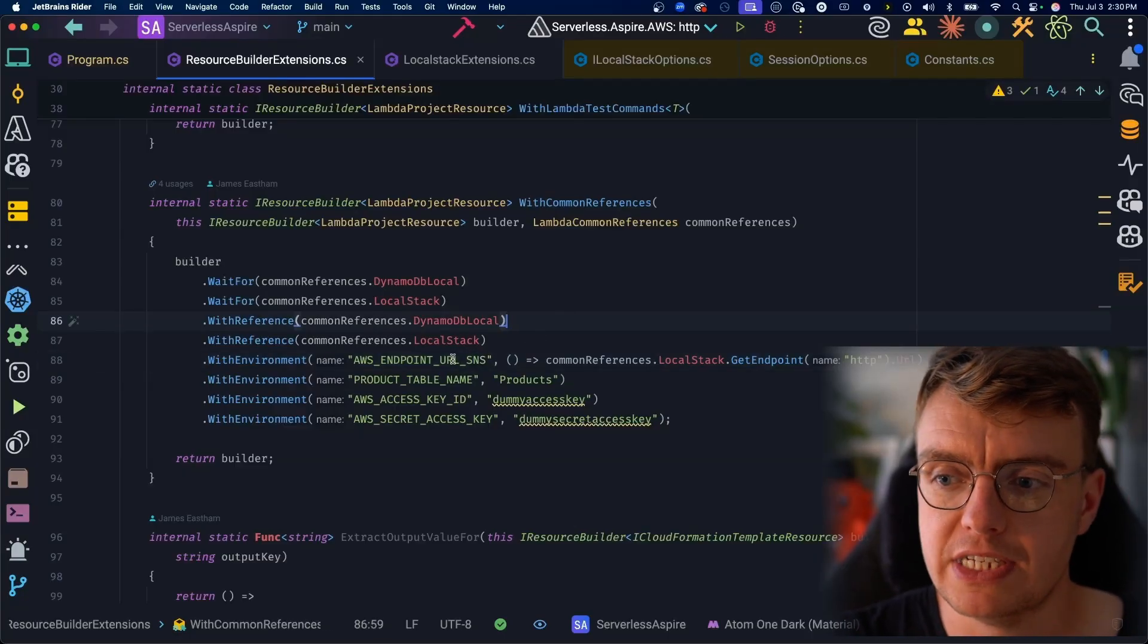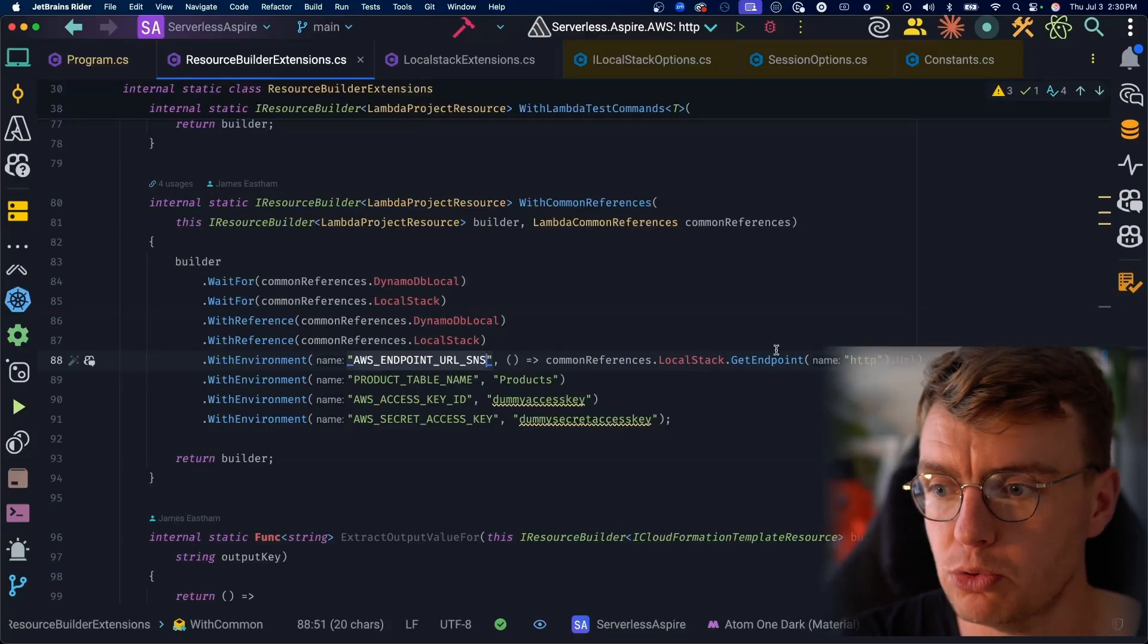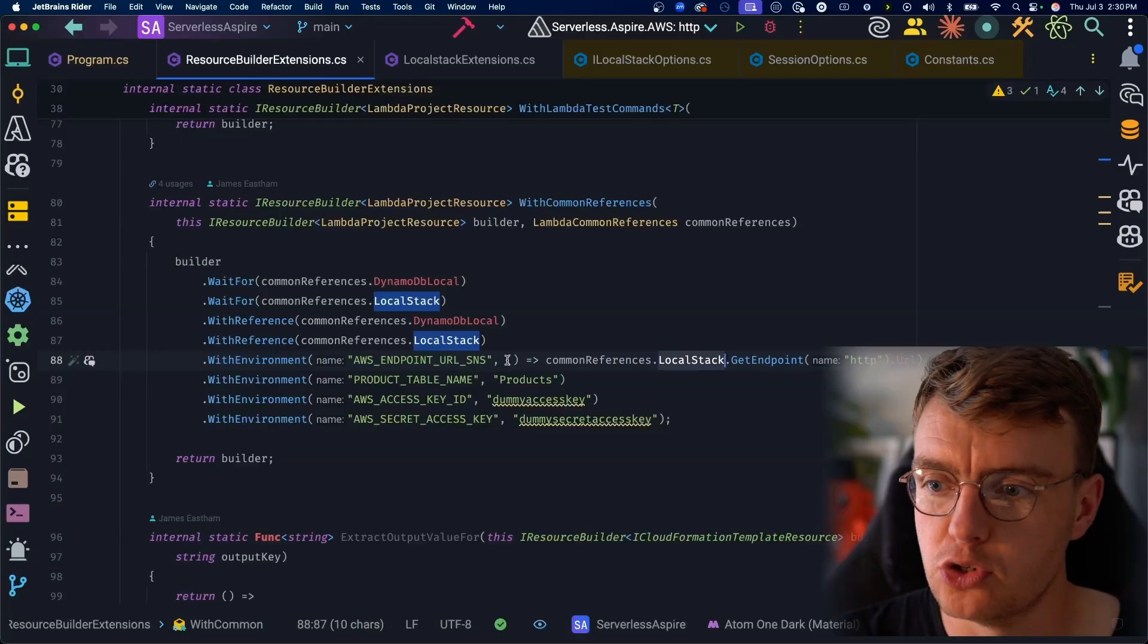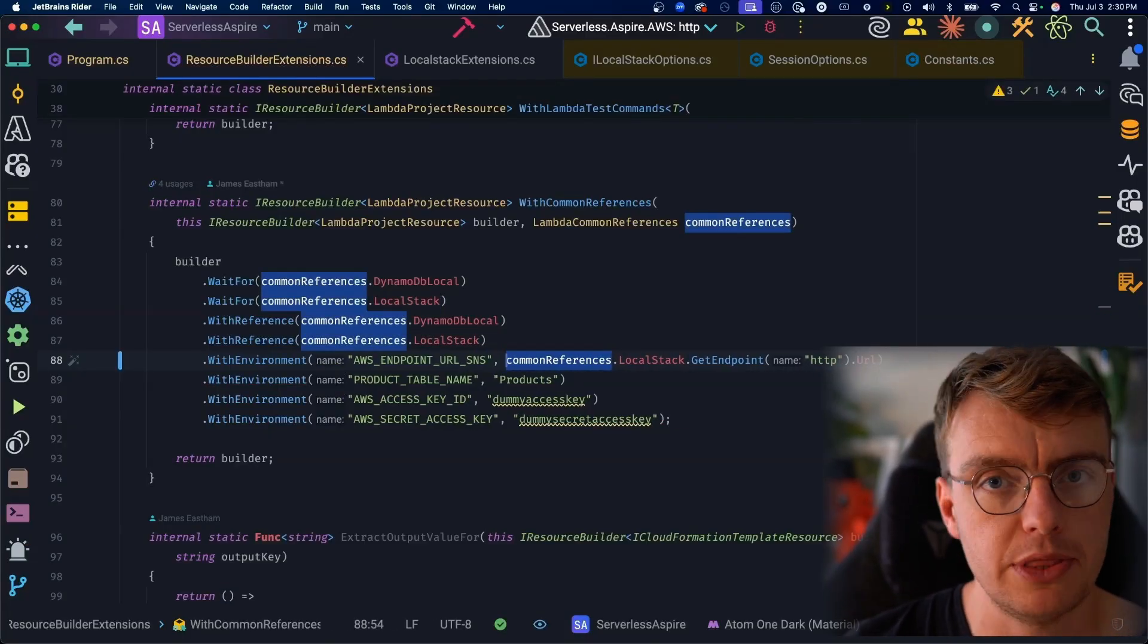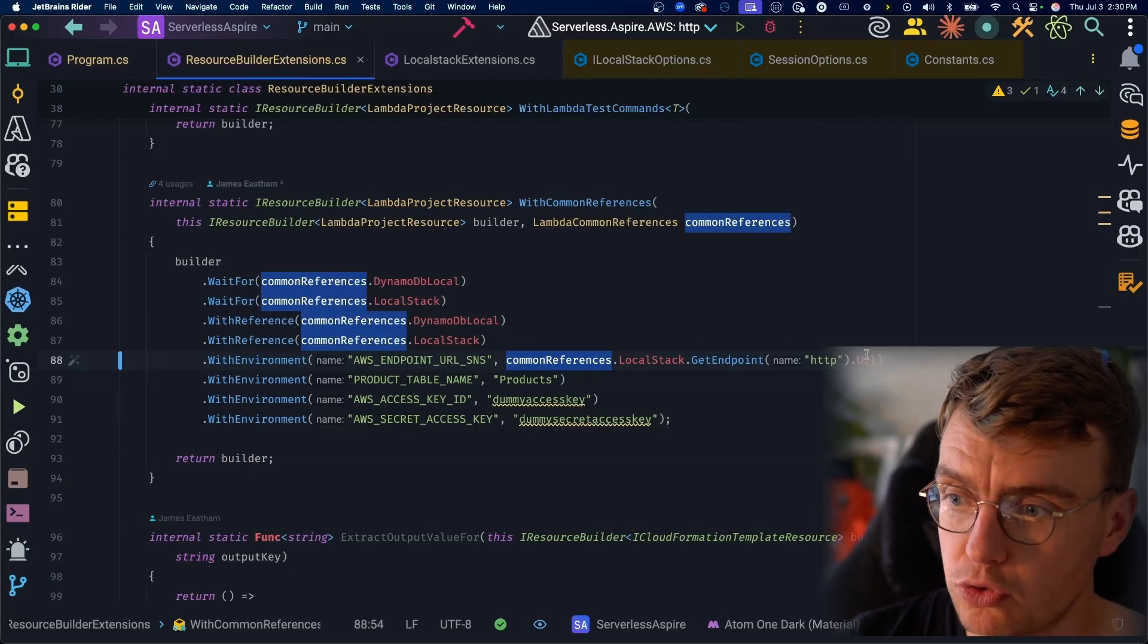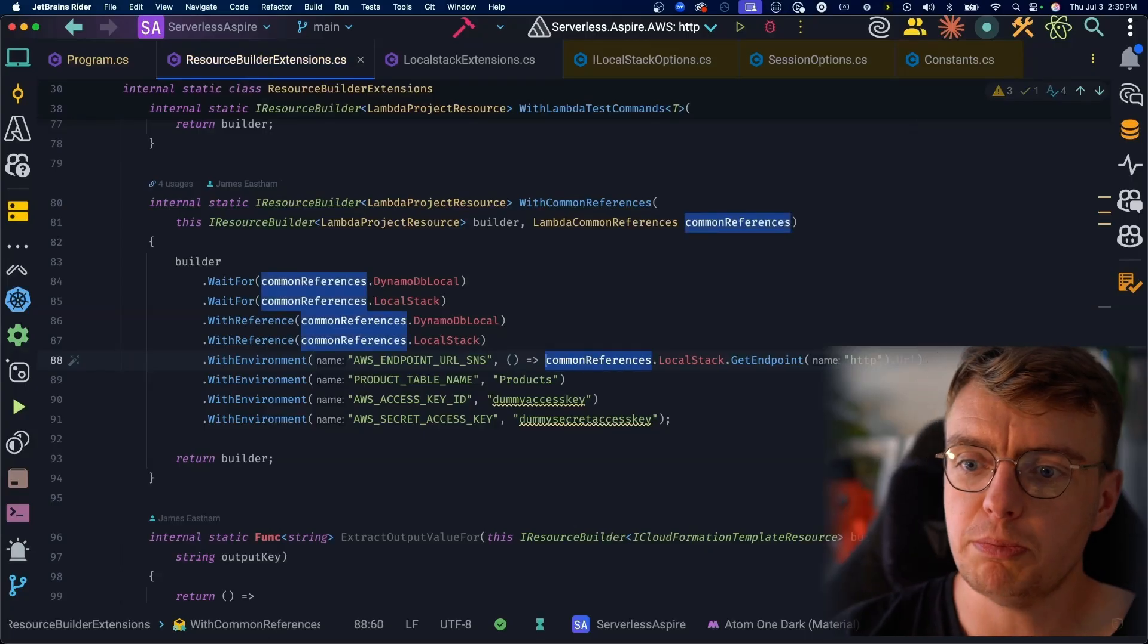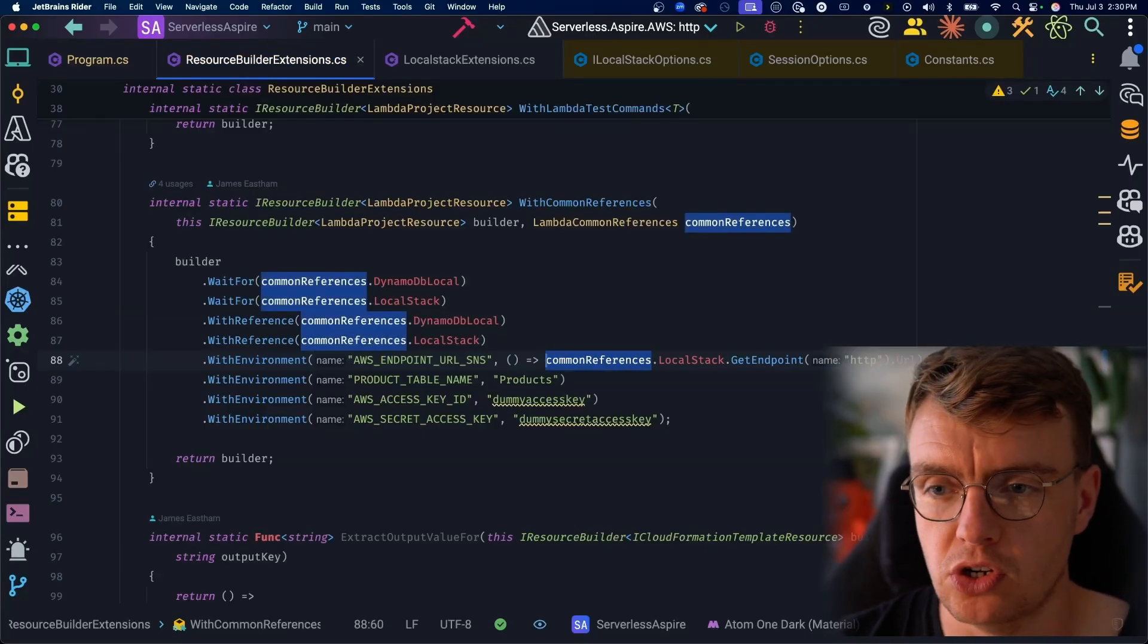So what we're doing here is setting the AWS endpoint URL SNS environment variable to be the endpoint that comes from LocalStack. Now, you'll notice this is happening inside a callback. If you were just to write this like that without the callback, this would actually throw an exception because at the point this code actually runs, that endpoint doesn't actually exist yet. So this needs to be a callback that will only then run once everything is deployed and set up and ready.